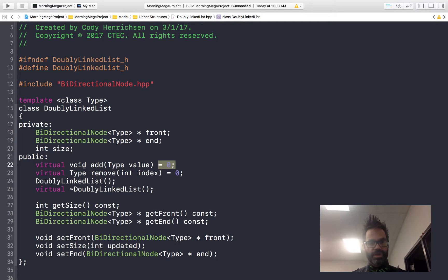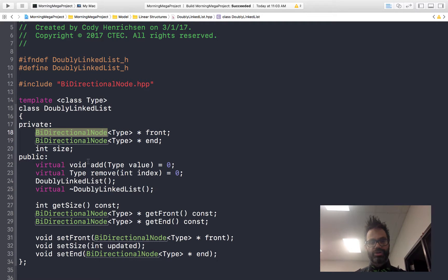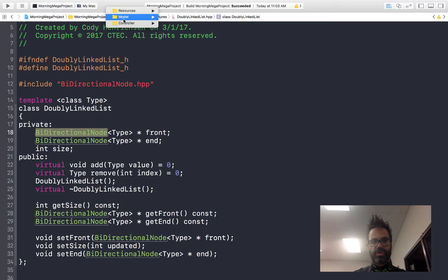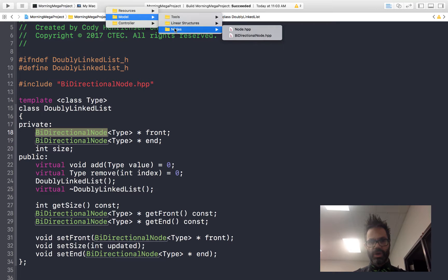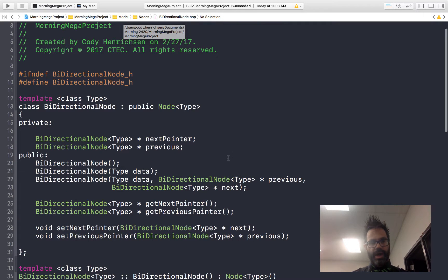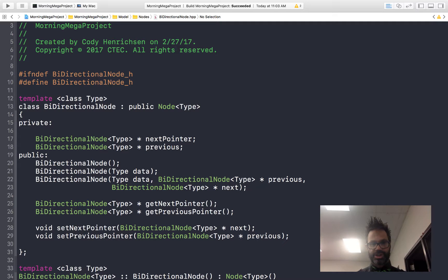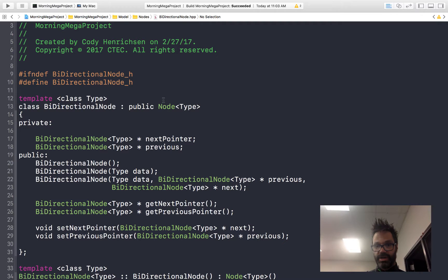To build this doubly linked list we need a way of looking both forward and back, and we use that with the bidirectional node. Let's go ahead and look at that. Going up to our model project, then to nodes, then to bidirectional node — within the bidirectional node we see the public and private data sections of the node class. The bidirectional node inherits from node using public inheritance.